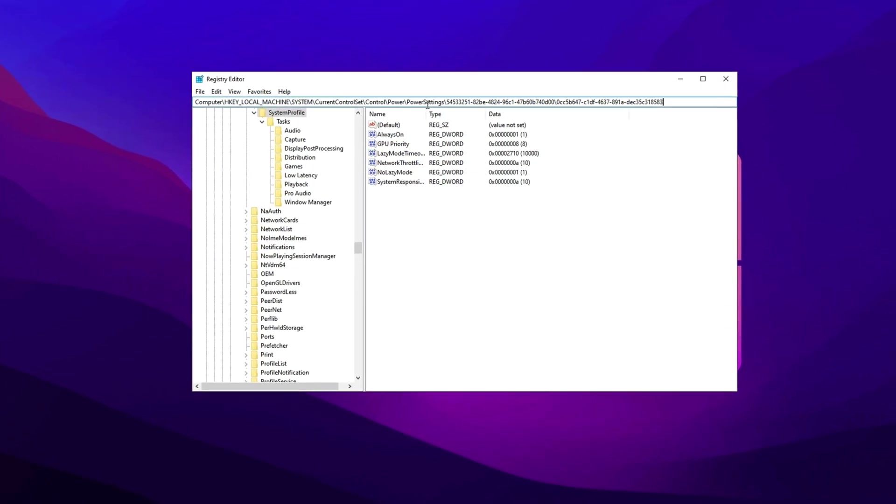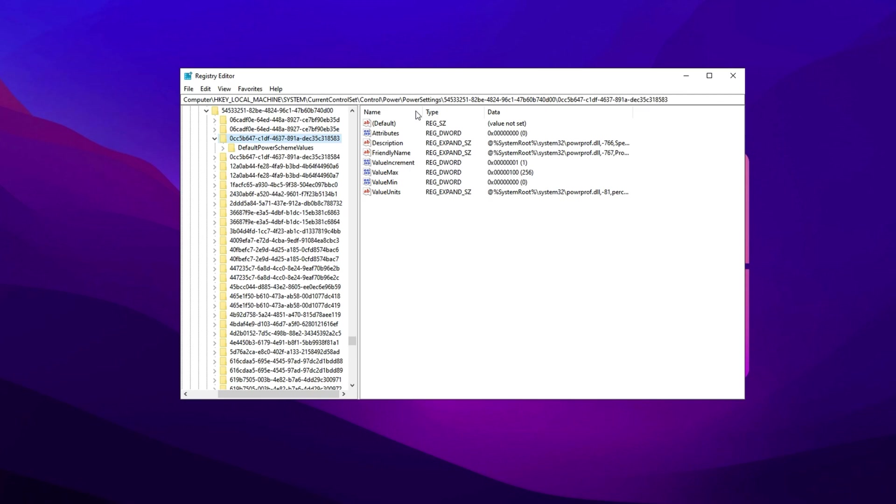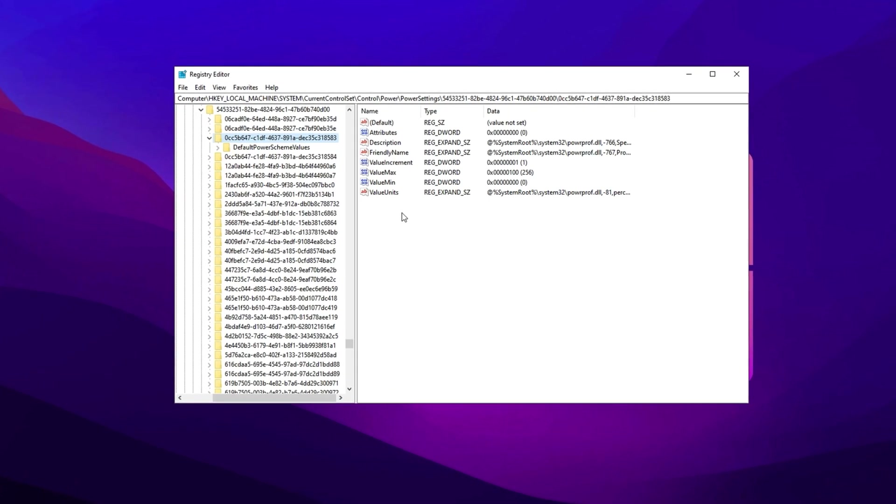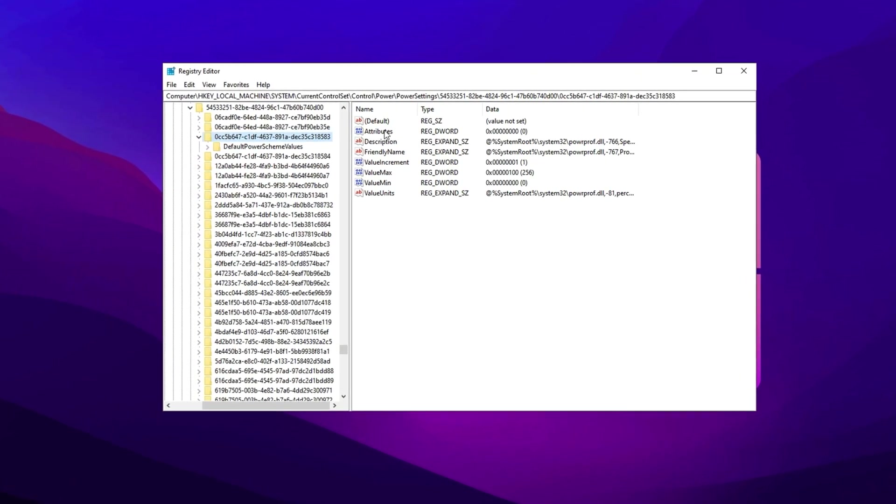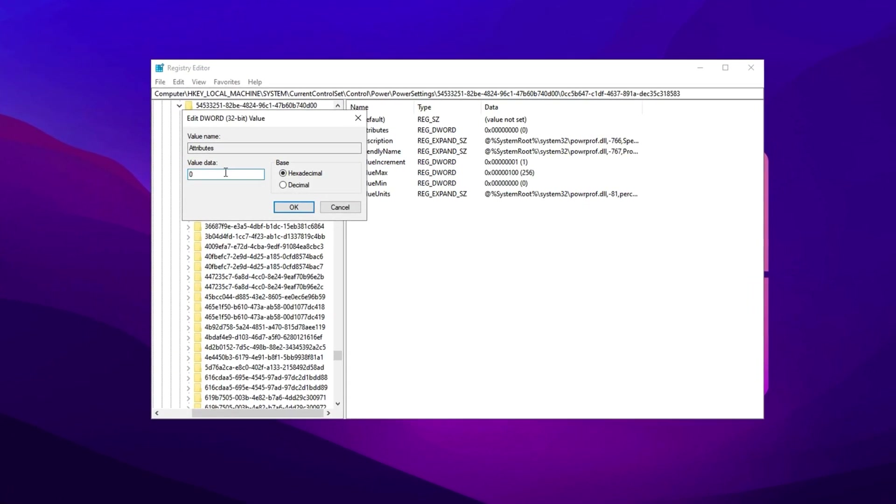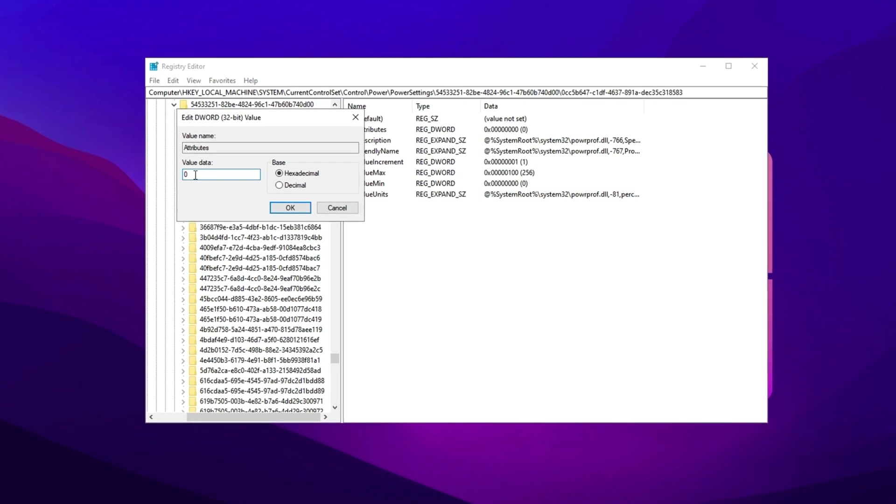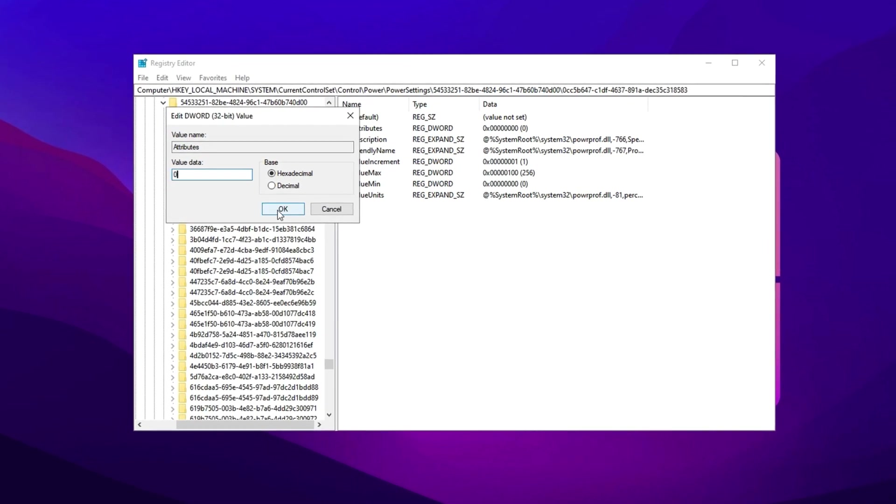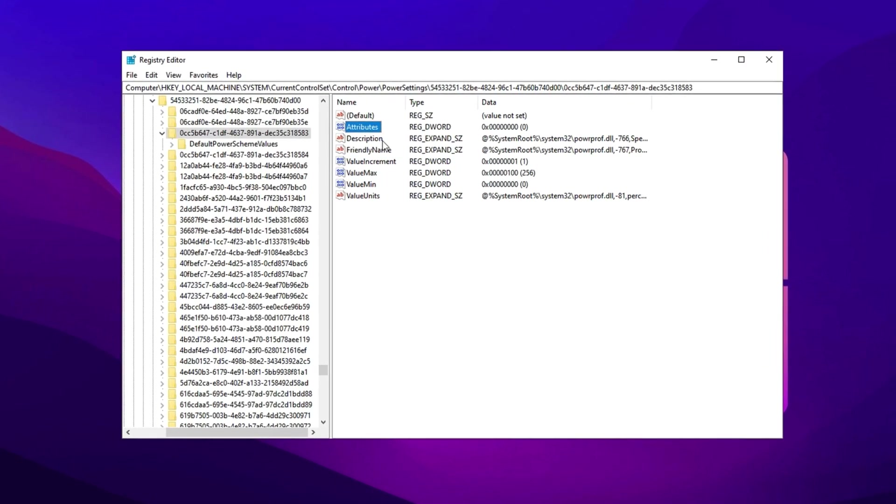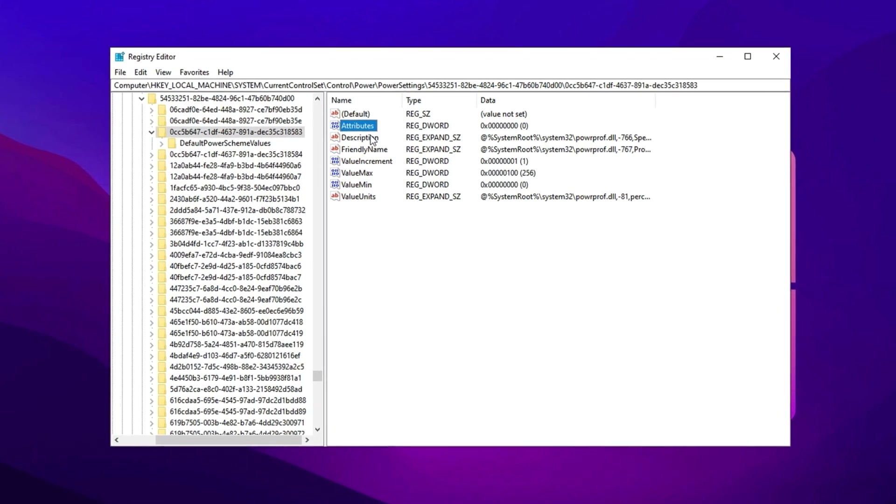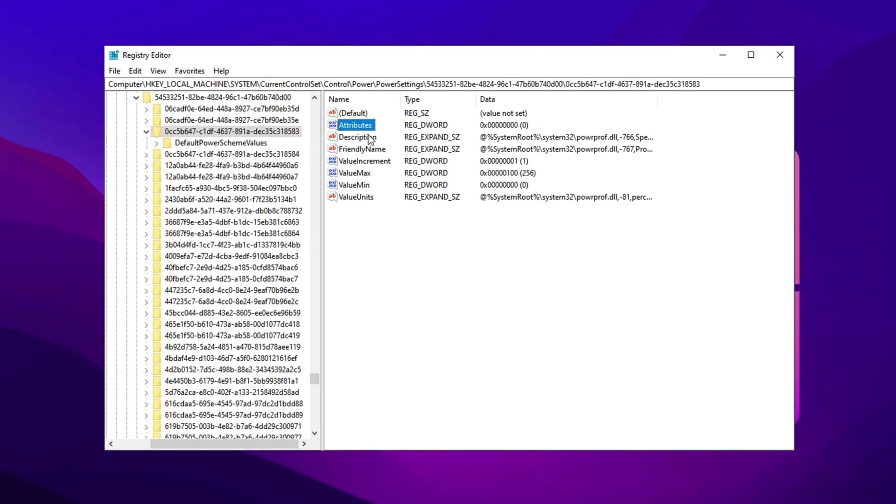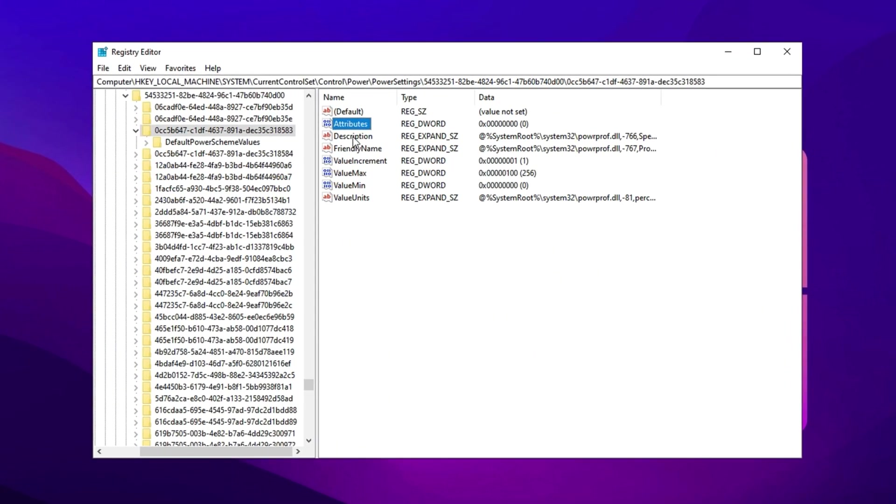Copy the next path from the video description, open the registry editor, and press Enter. Now locate attributes in the right panel, double-click it, and change the value to 0. With this tweak enabled, your CPU will maintain peak performance without unnecessary core deactivation, ensuring the best gaming experience possible.